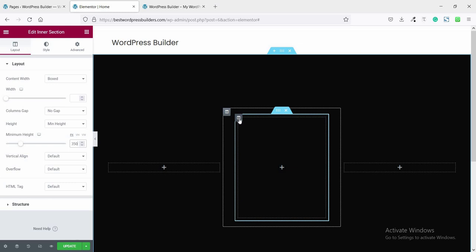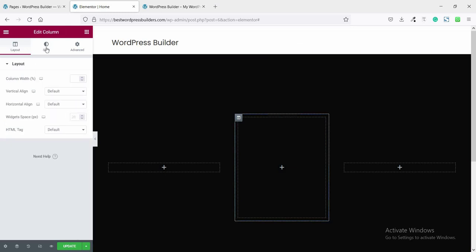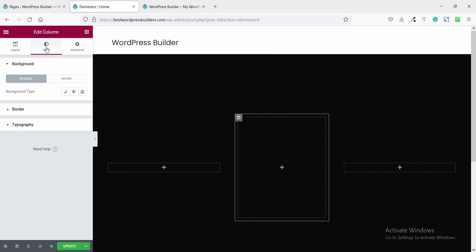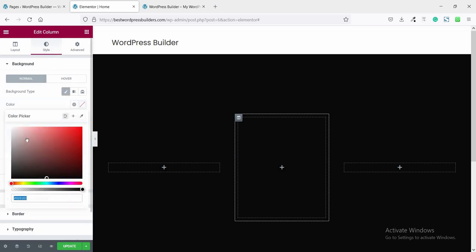Now click on the inner Edit Column, go to Style, click on Background Type, and set the background type.